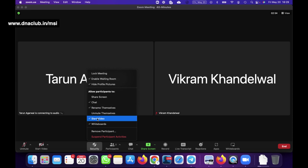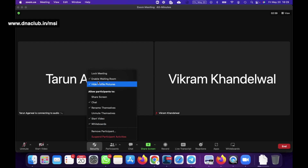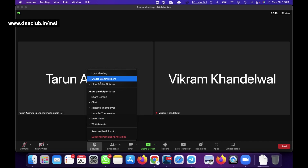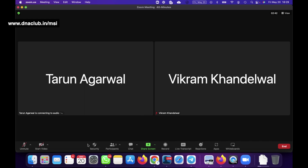You can also allow or disallow people to start their video. Whiteboard is a newer feature - we'll skip that. These are the important security settings to check out.